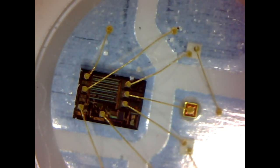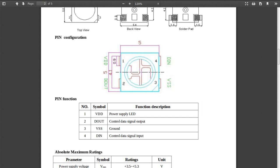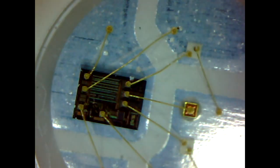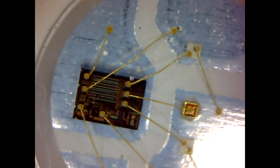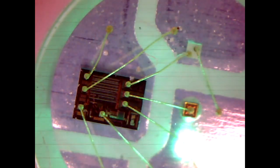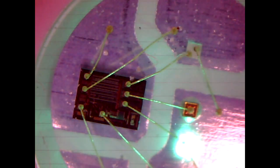This here is a WS2812B from World Semi. These little guys have been around for a while. They run about 30 cents apiece, but the thing that makes them really cool is they're individually controlled red, blue, and green LEDs.